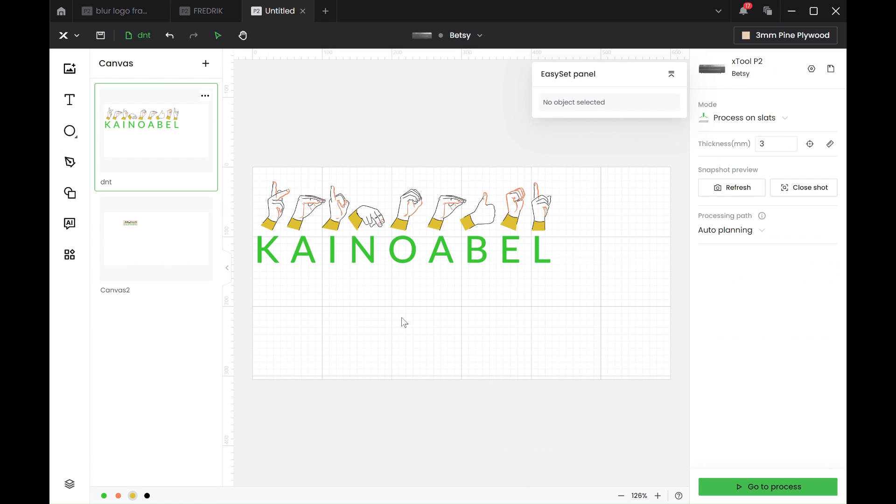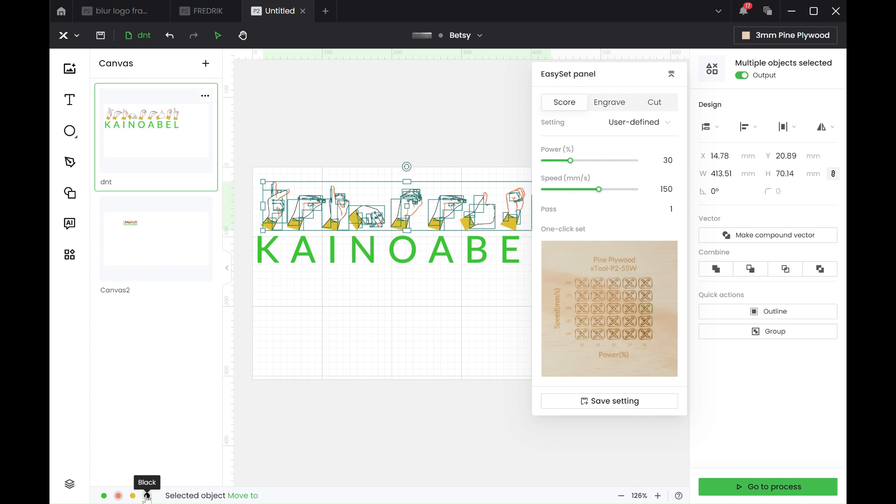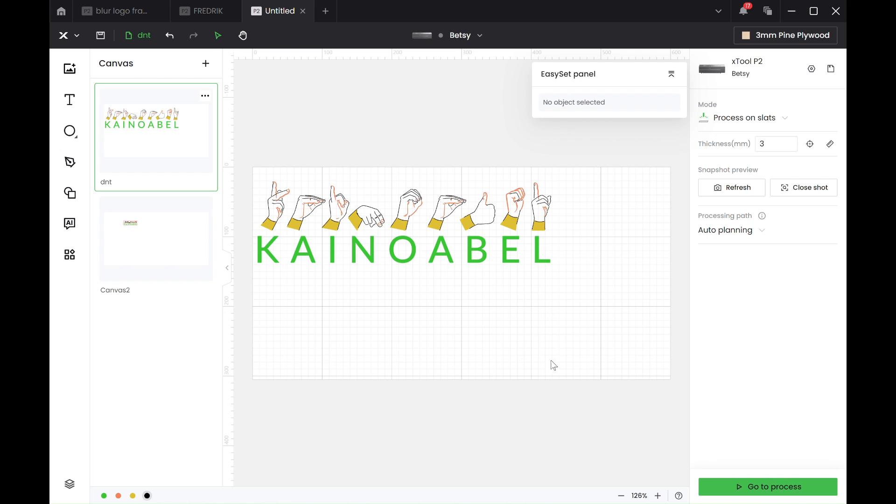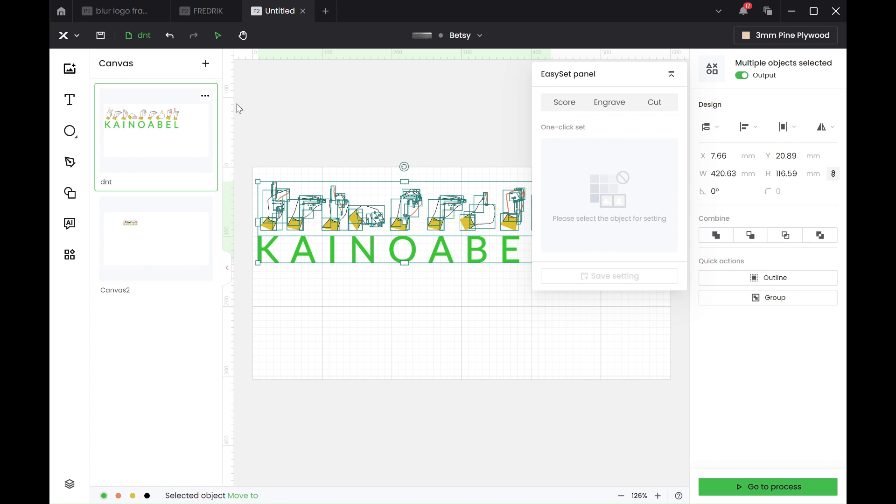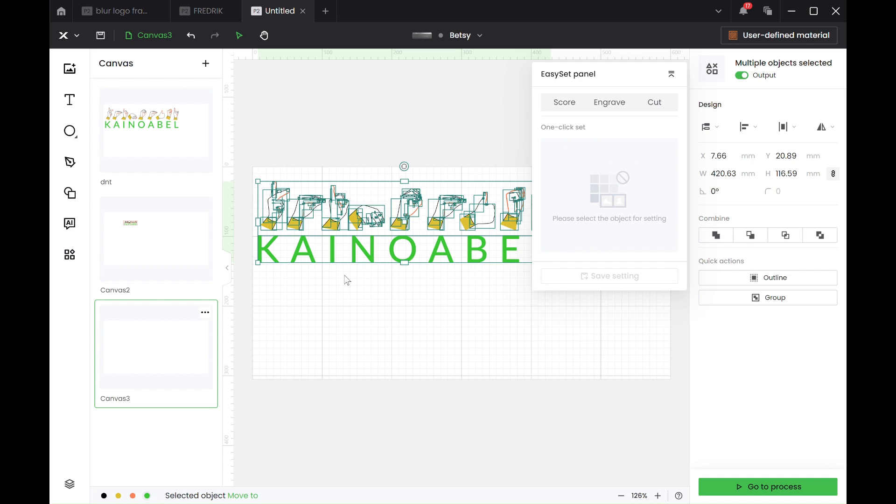And I upped the power of the orange to 20, 200 lines per centimeter, and upped the black as well, the engraved up to 30. My advice was that you could copy it, so you can do Ctrl A to highlight it all and copy. So Ctrl C to copy, and make a new canvas by pressing plus and then pressing V.